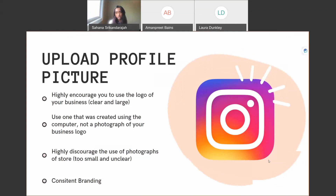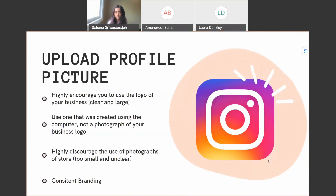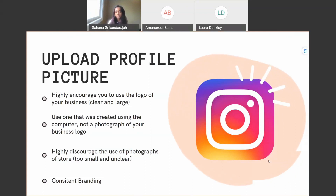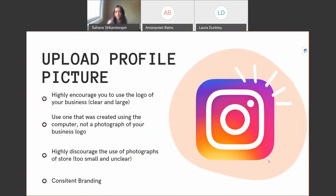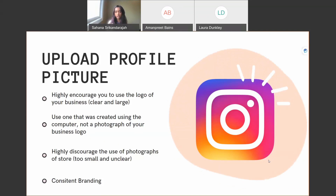The first thing to focus on is uploading a profile picture. Use your business logo — something clear, large, and easily recognizable. Use one created on a computer, not a photograph of your business card or store front, because profile pictures appear very small on mobile and photographs of large objects tend to look unprofessional. Have consistent branding across all platforms — if you have Facebook or a website, make sure all your logos, colors, and overall image are consistent throughout.